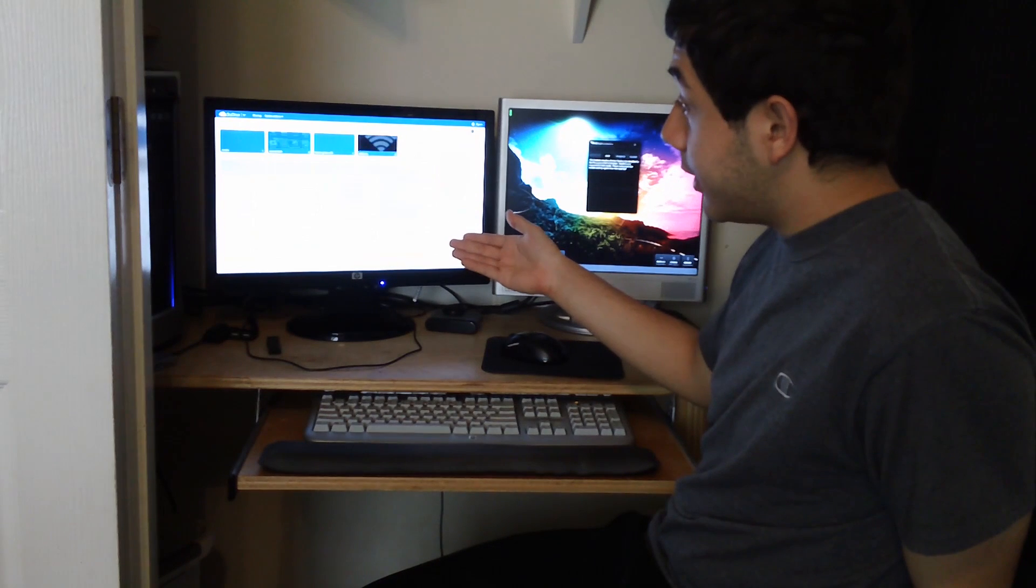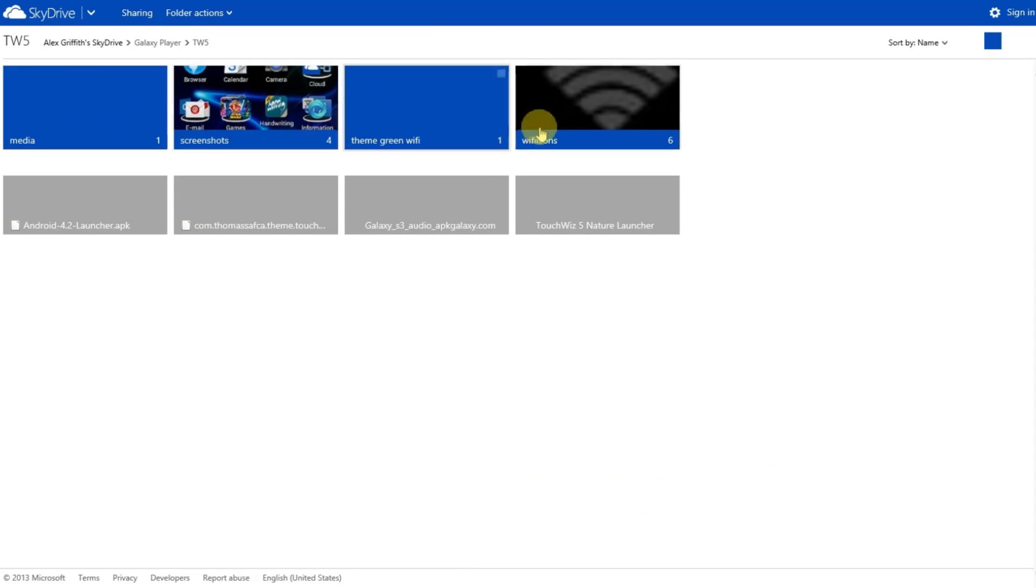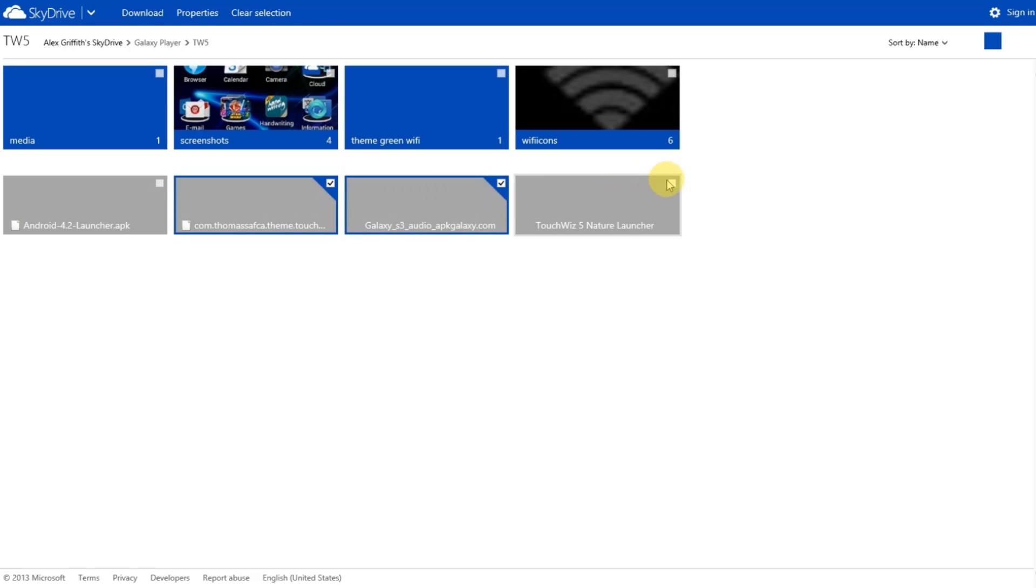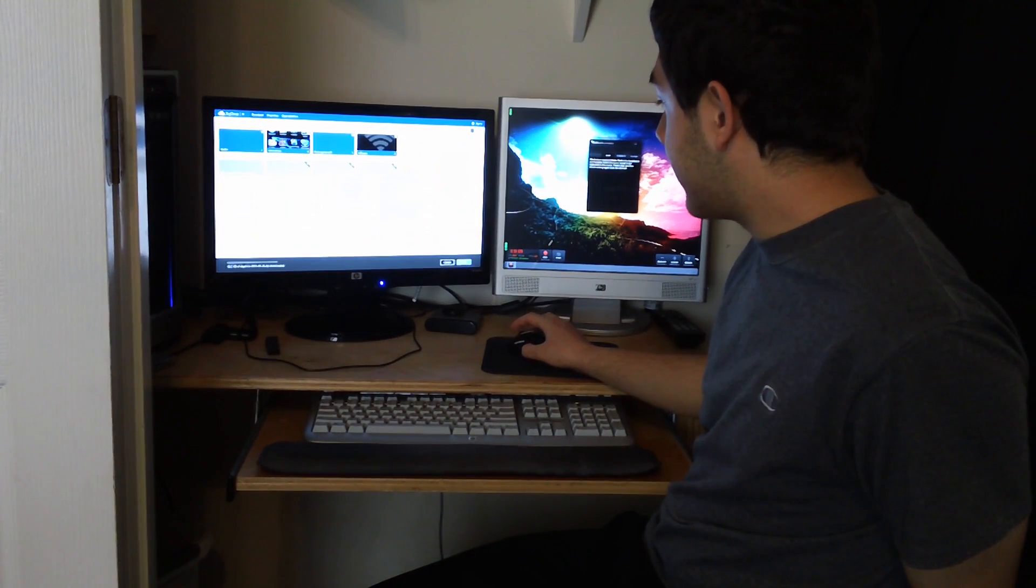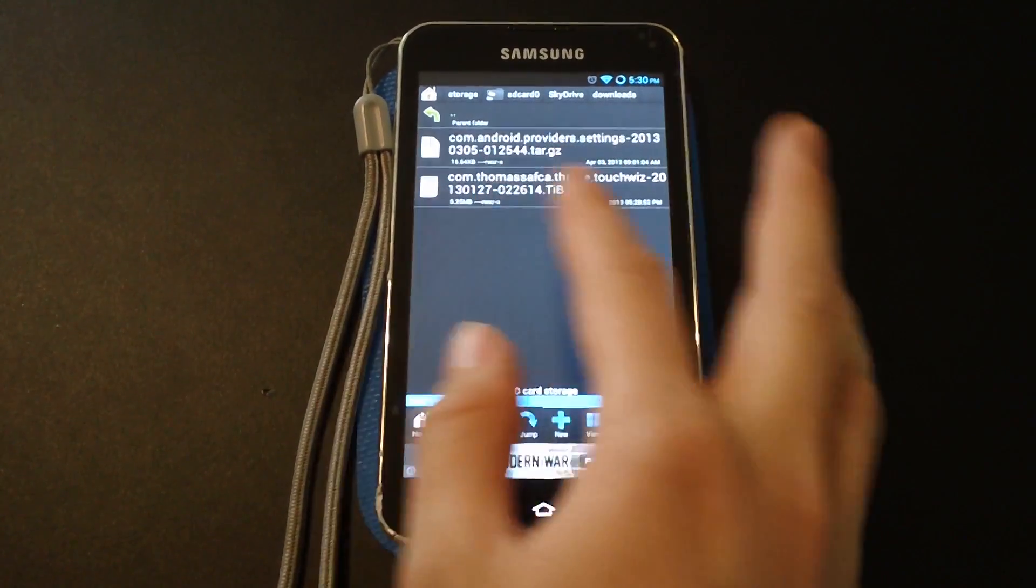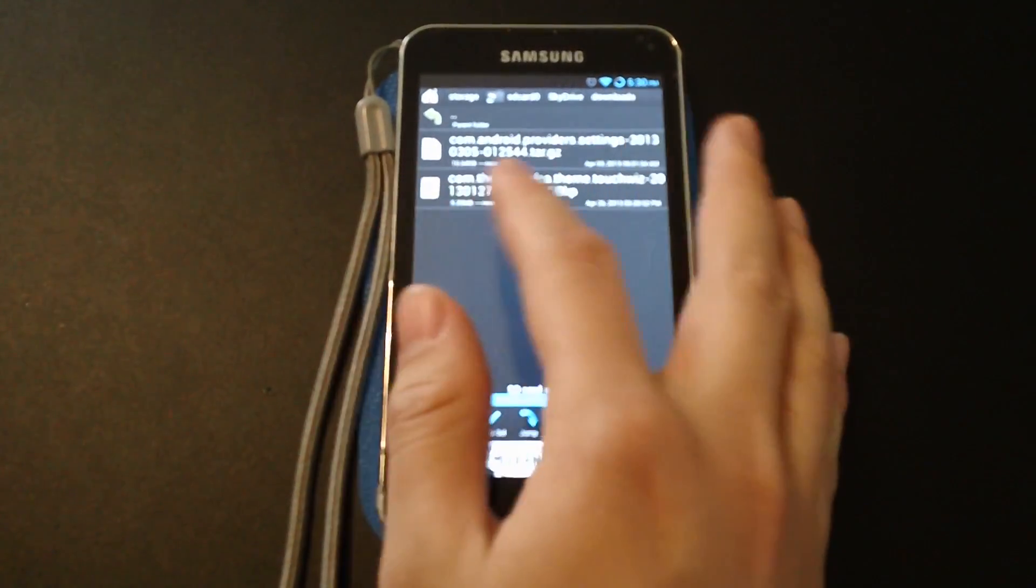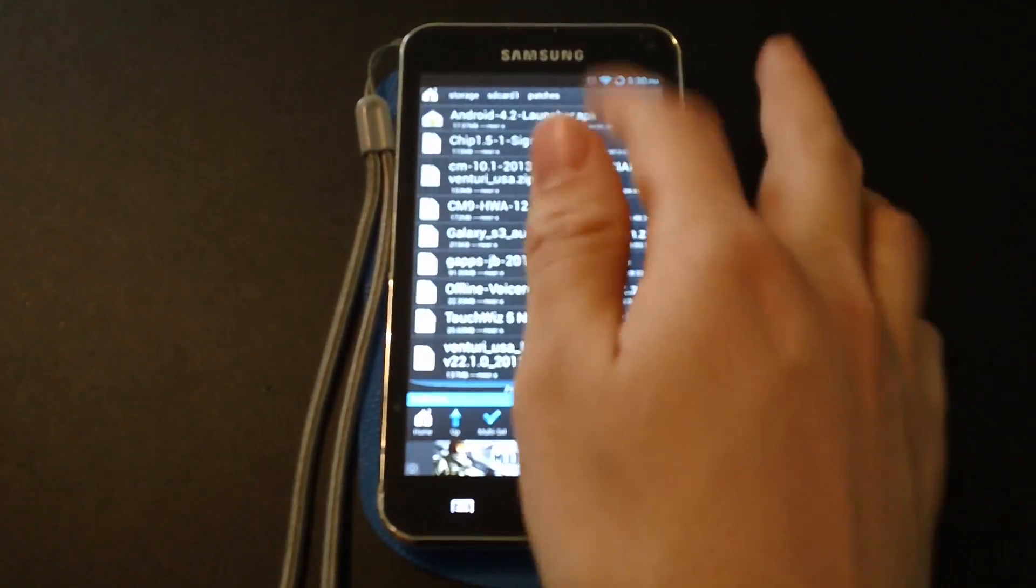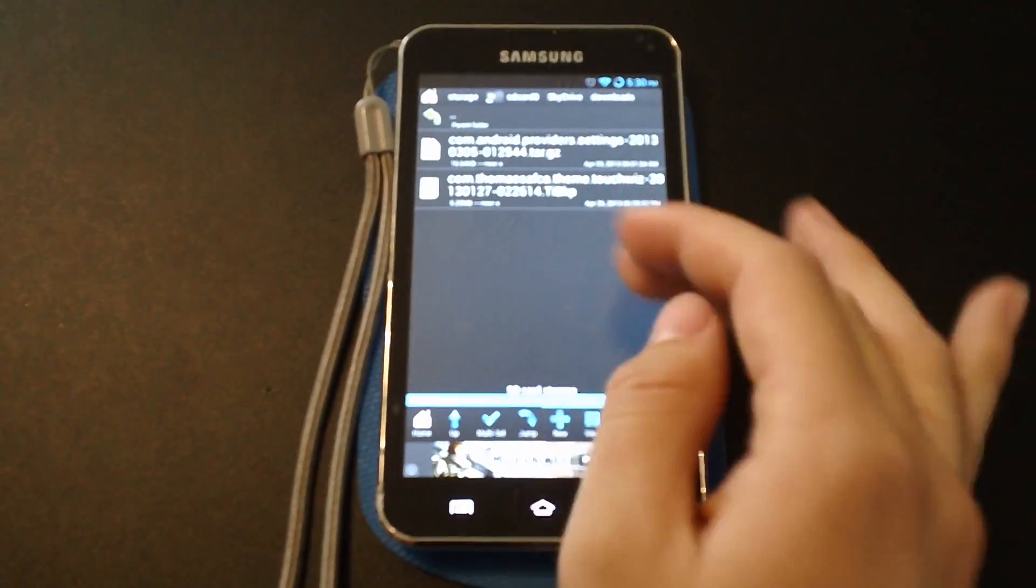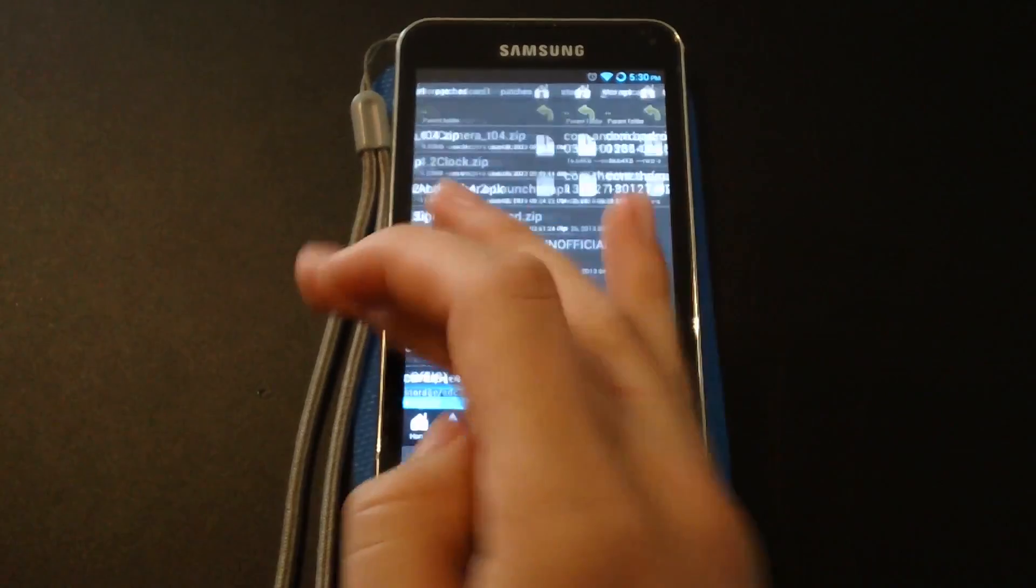This should come up when you click on the link. You can see that we have some files and screenshots you don't really need to worry about. What we want is the Galaxy S3 audio zip, TouchWiz 5 Nature launcher, and this backup of a theme right here. So you can just select all of those and then hit download and it'll save it as a zip file. Then you just unzip that and then push the individual files to your Galaxy Player.